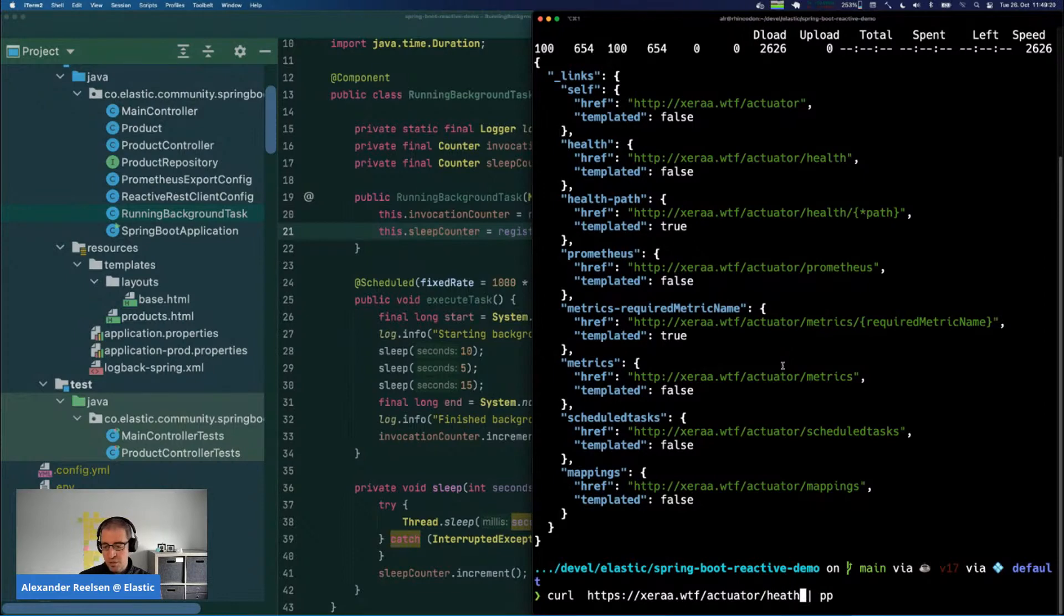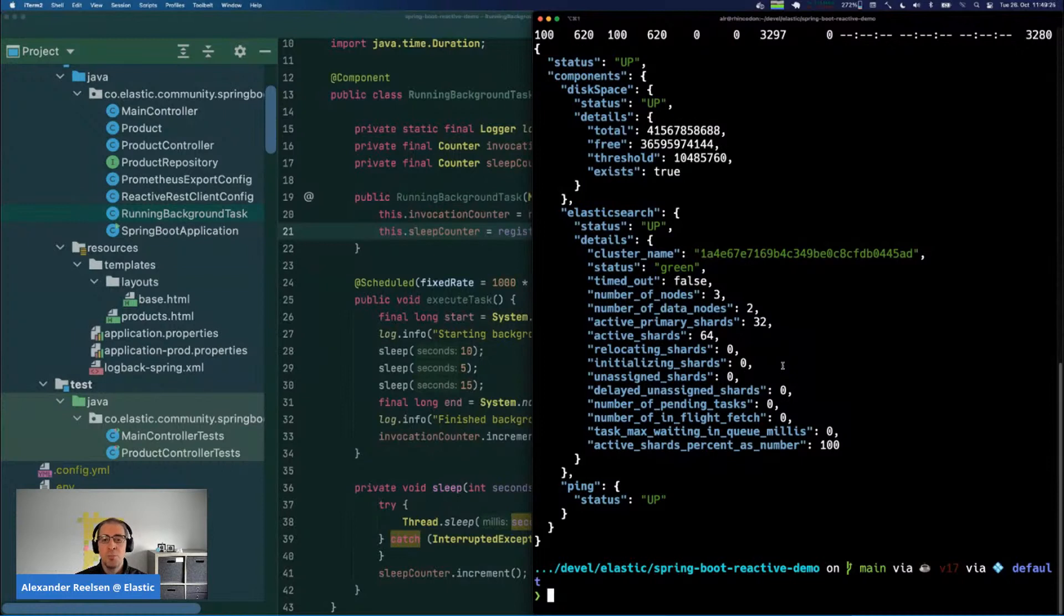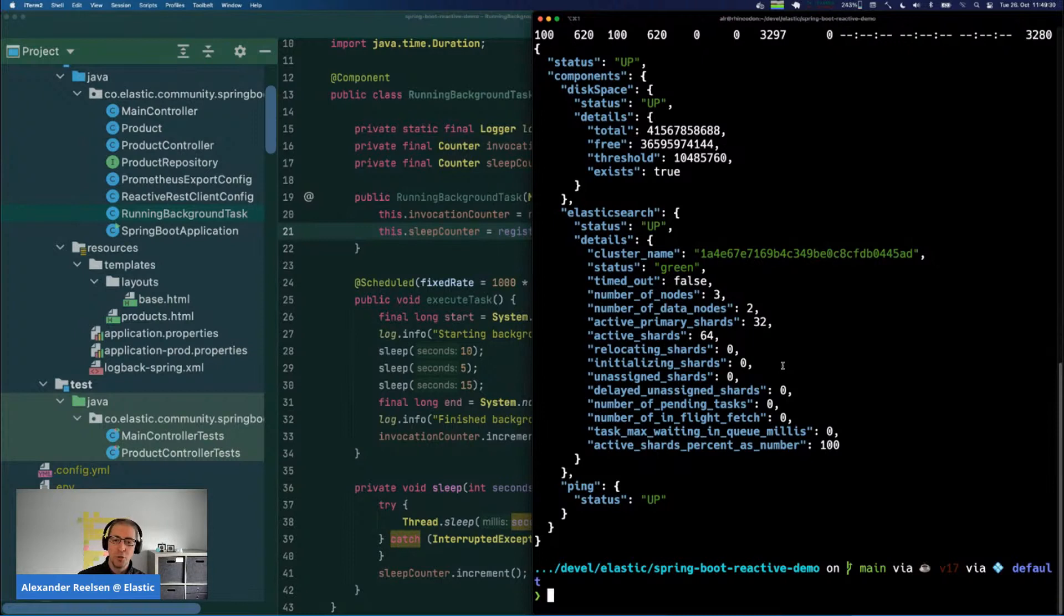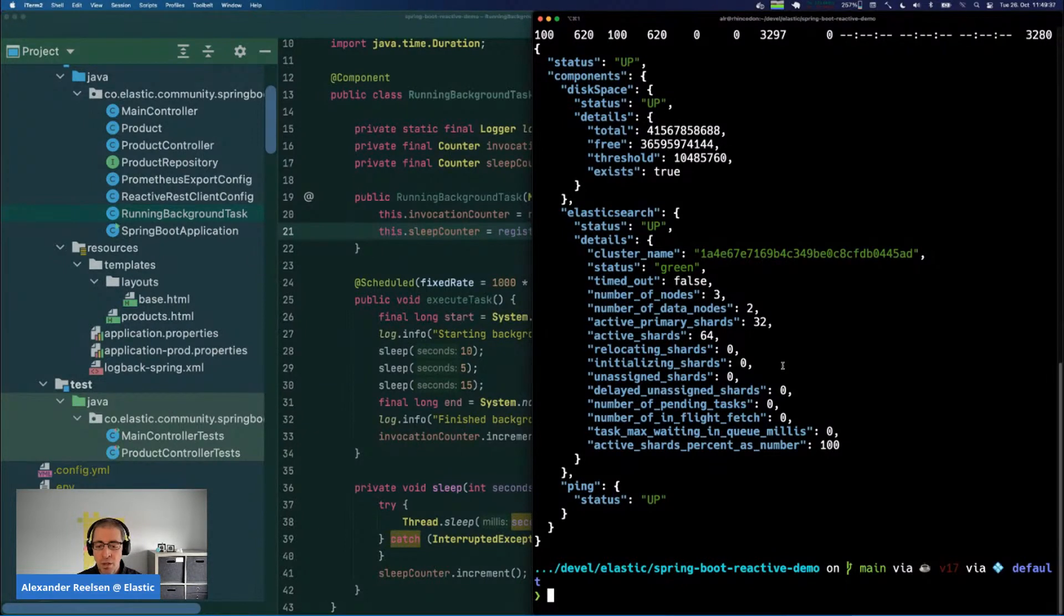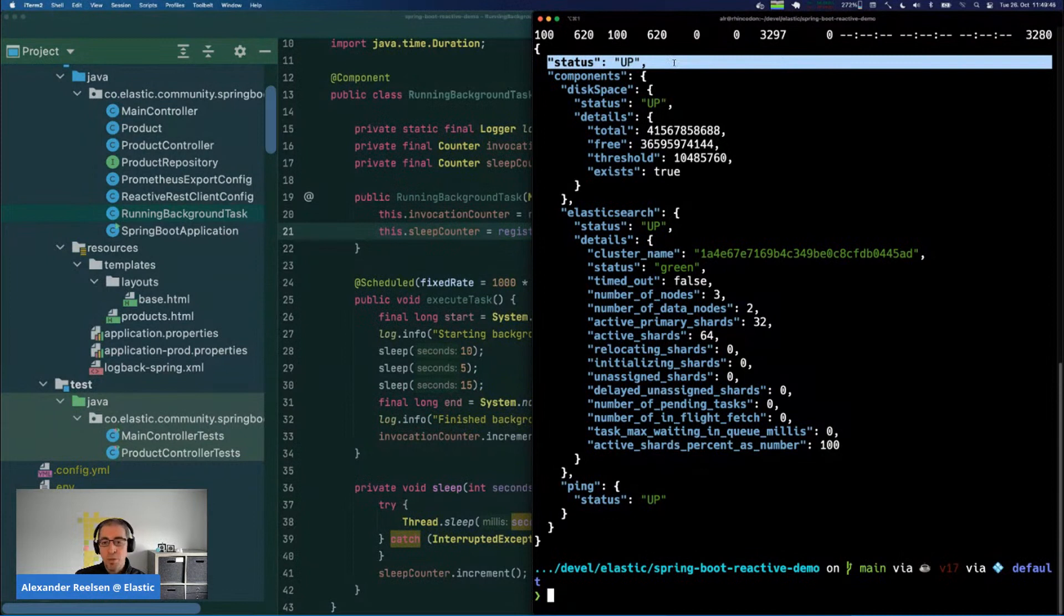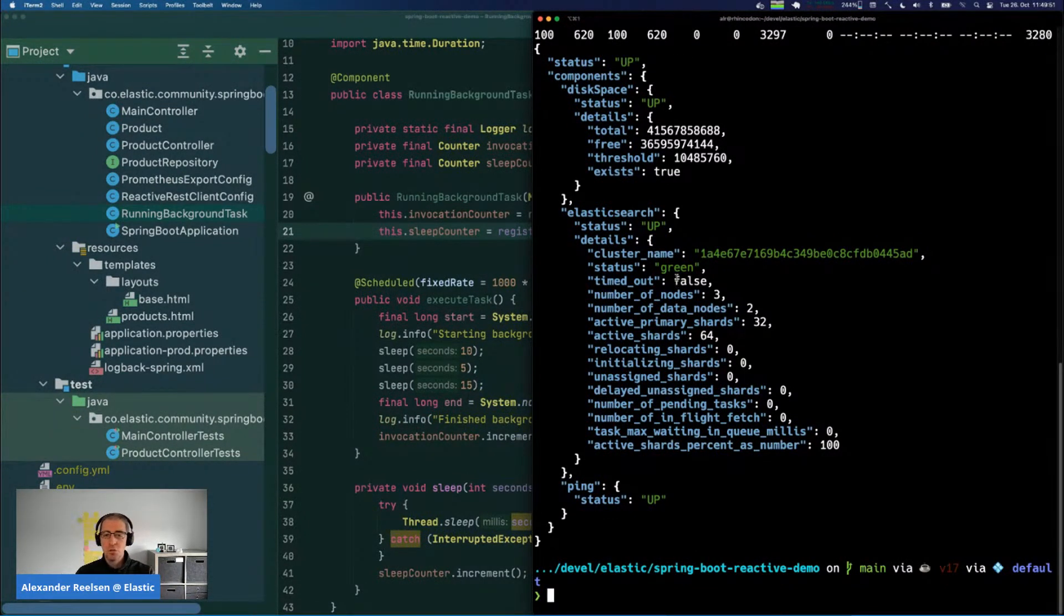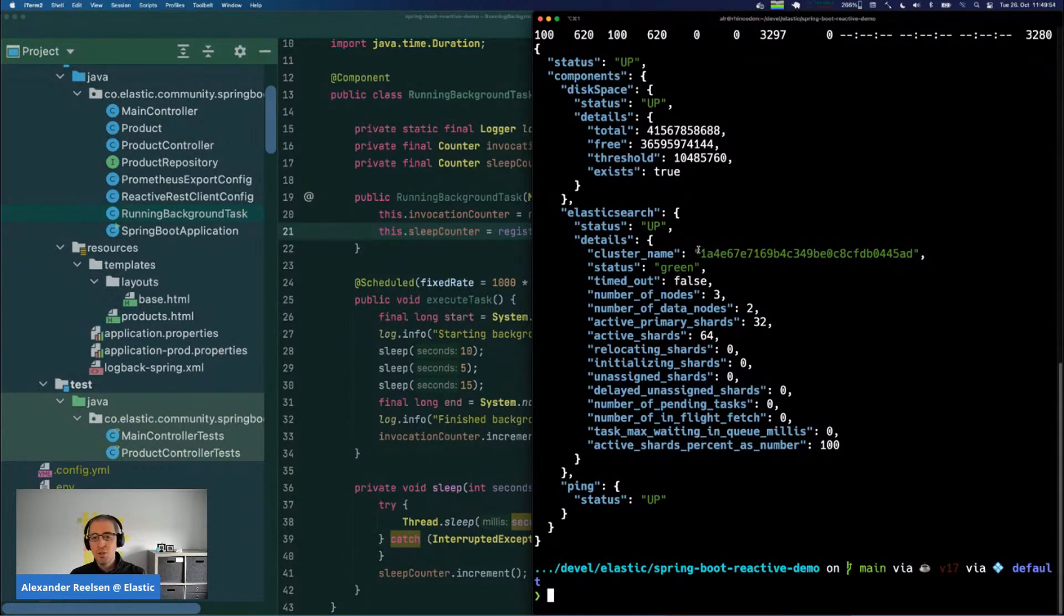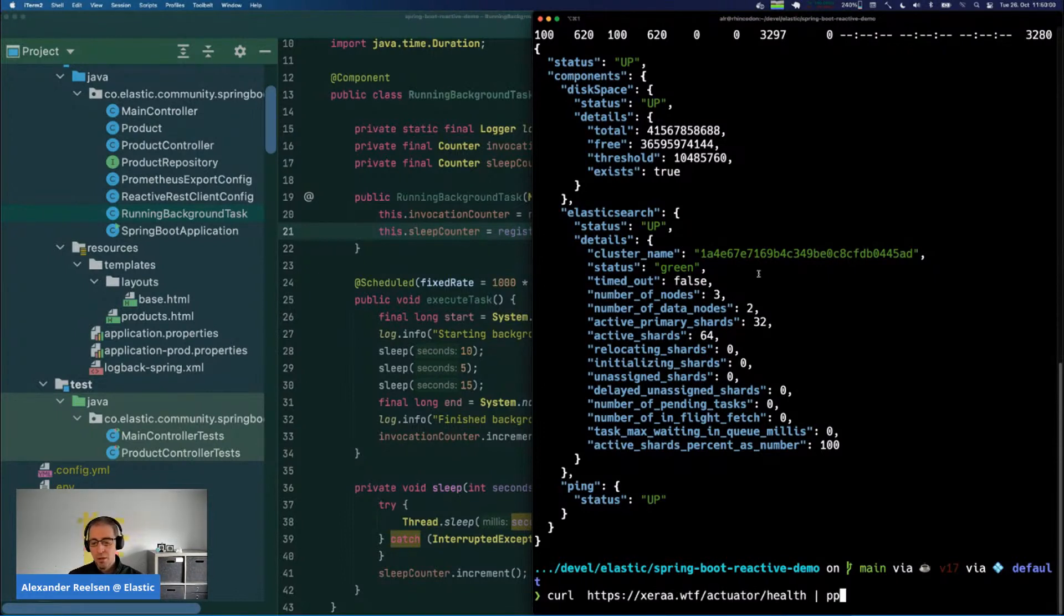The health endpoint basically tells you if your application is up and running. Your application being up and running doesn't only mean it is reachable but also that it can reach its backend services, like the Elasticsearch service in this example. I also added an application configuration directive to contain more information. Usually you only get this status up, but if it's down you also want to know what part of your application is down. This is also useful if you start something as a Kubernetes pod and you want to wait until it's really up and running before directing traffic there.